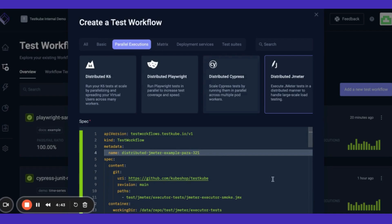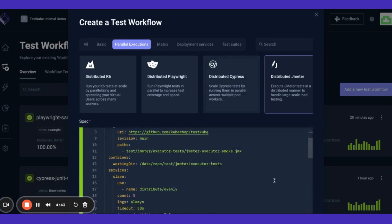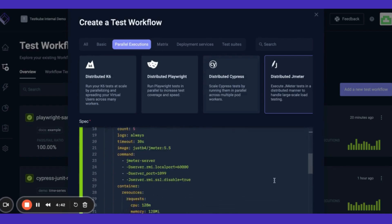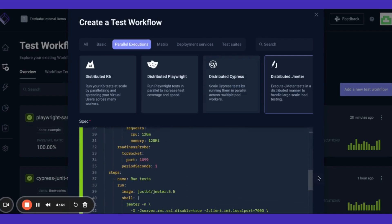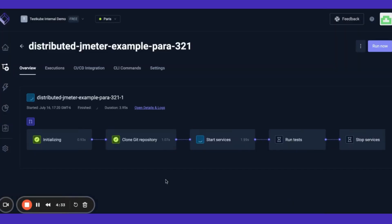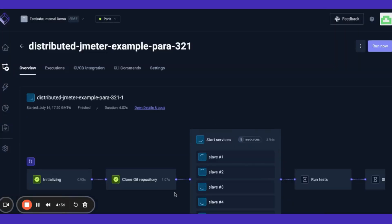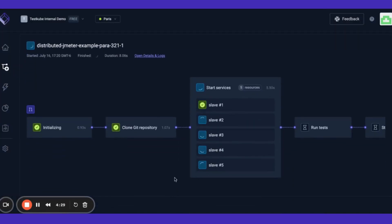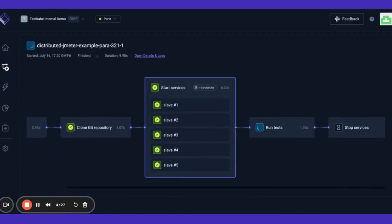On the top navigation bar, choose Parallel Executions. This option will show workflow examples for running tests in parallel. Click Distributed JMeter, review the test content included in the sample, give your test a name, and click Create and Run.